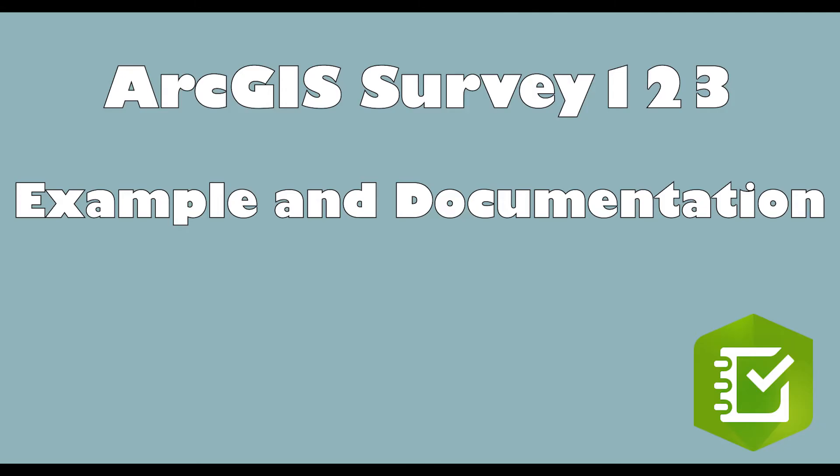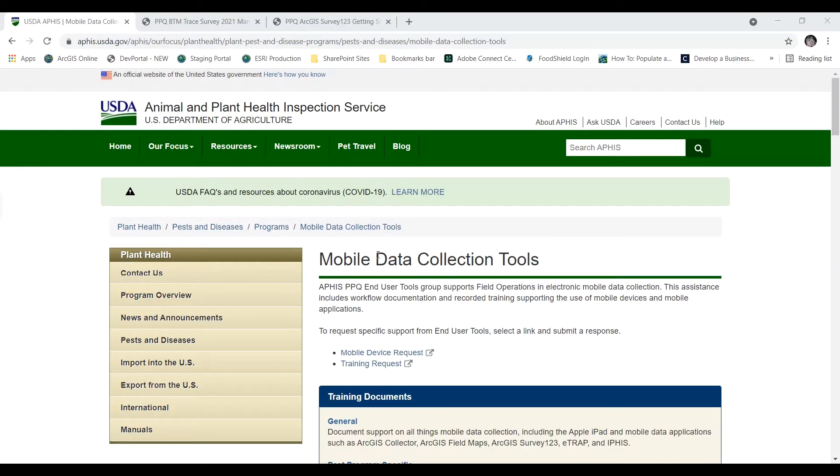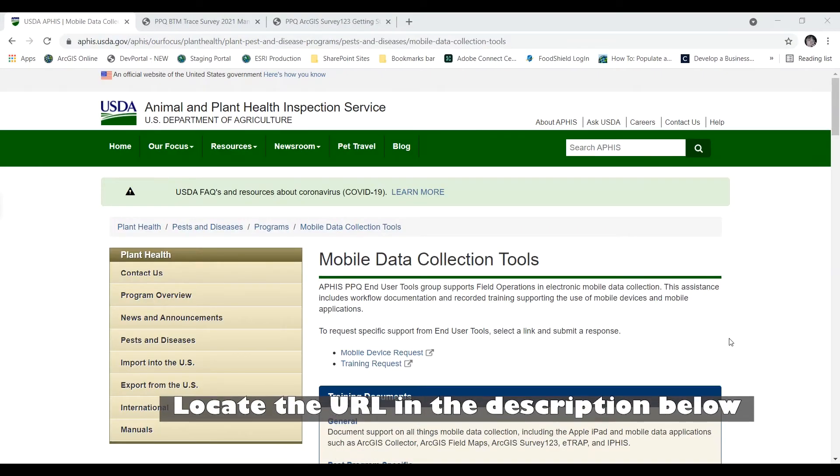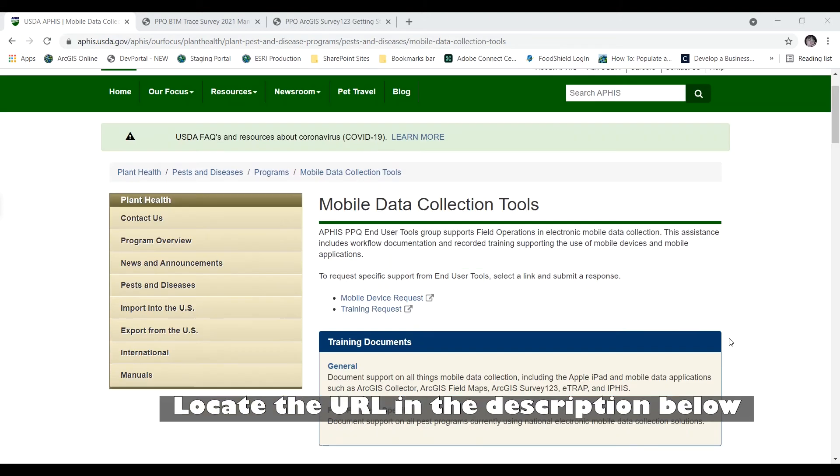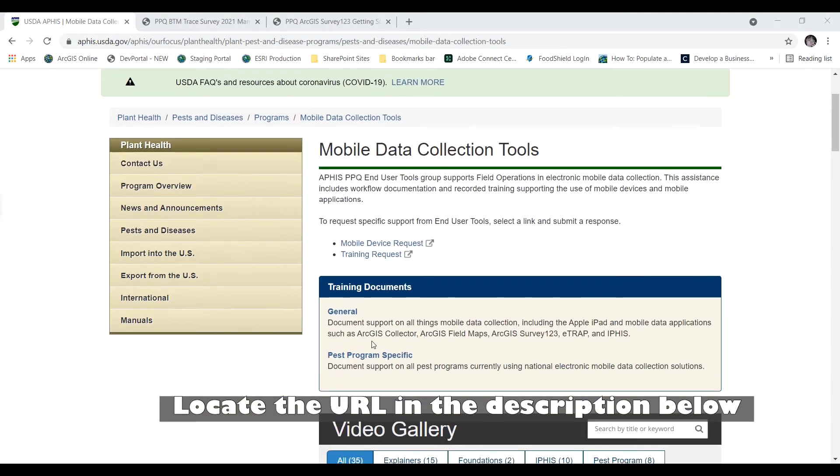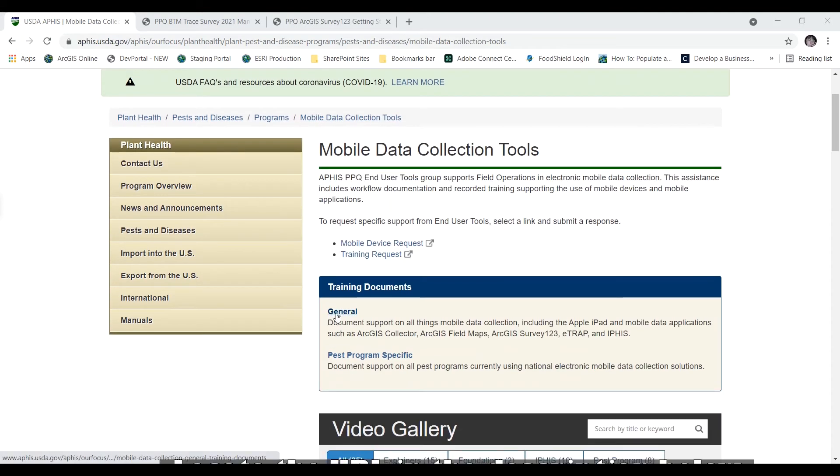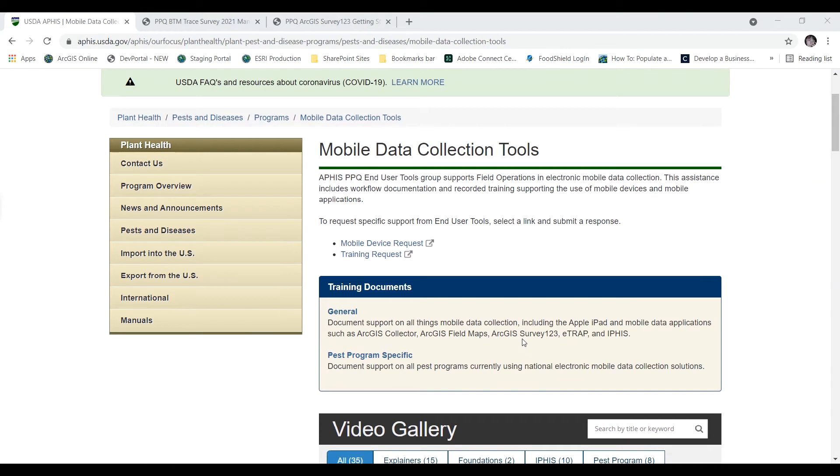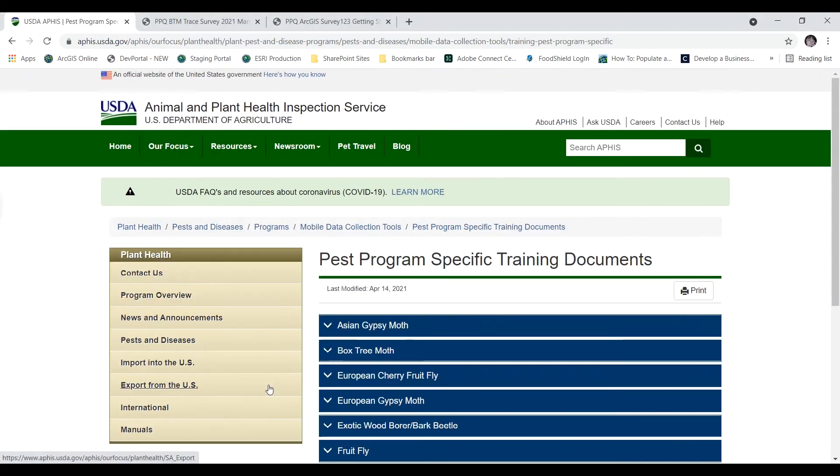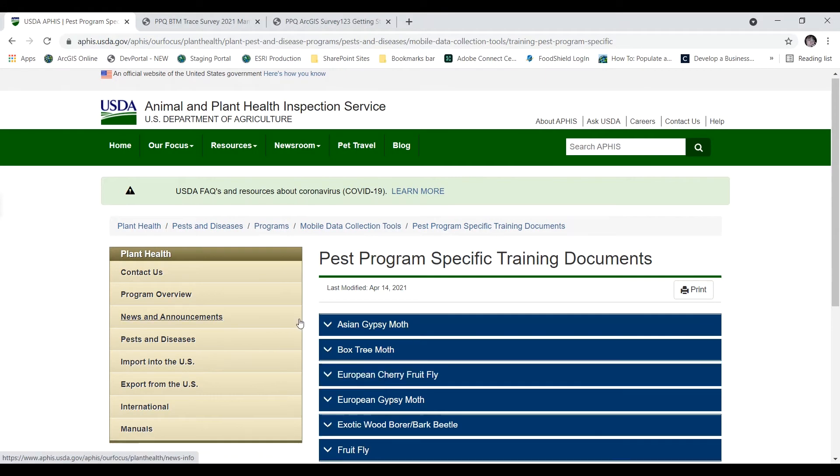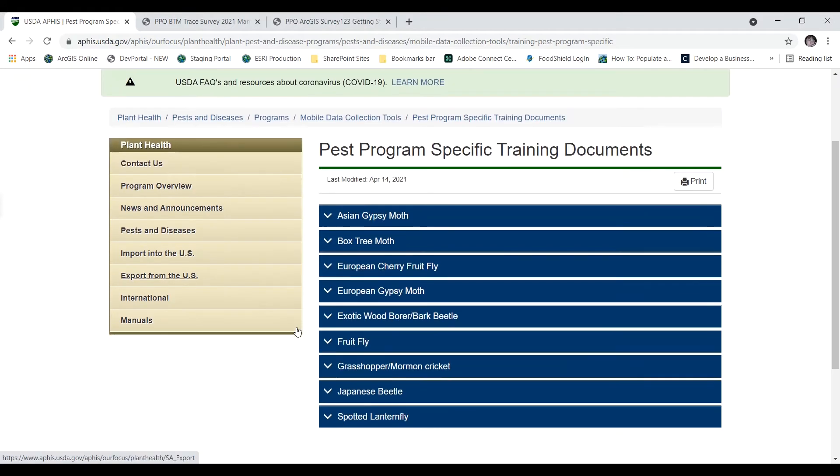I'll give you an example. So back here at the Mobile Data Collection Tools webpage you'll want to scroll down a little bit and we've been hanging out in this general page where we have survey 123 information. If you click the pest program specific page you can see a list of pest programs.